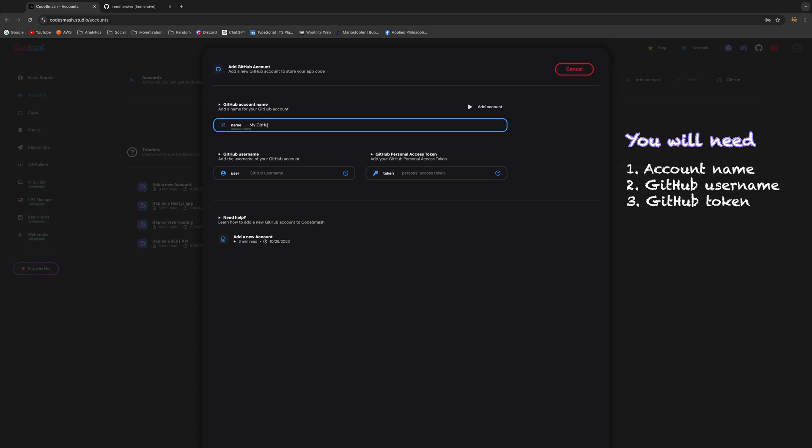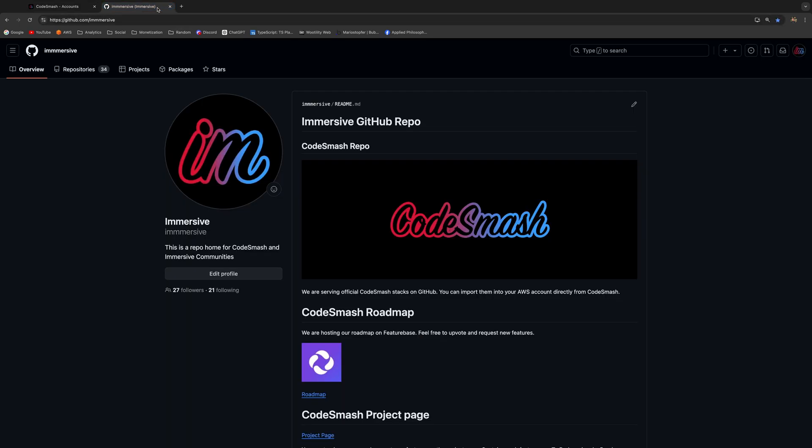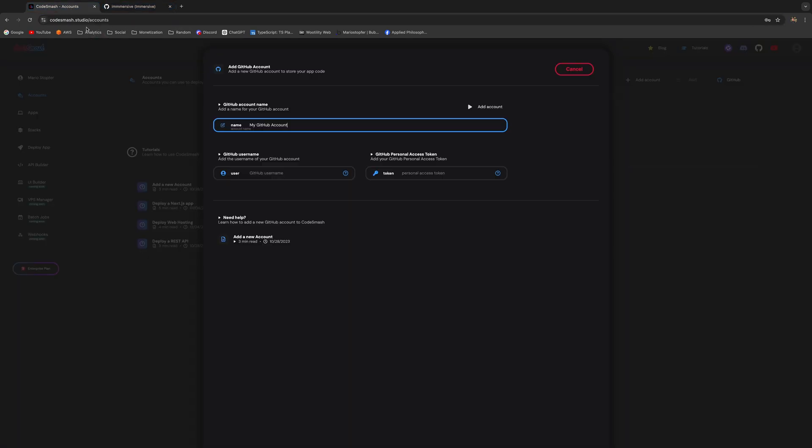Once you've added that, you also need to add the username of your GitHub account. If you're not sure of anything, just hover over the question marks and you'll get these helpful tooltips. I have my GitHub account here, I just copy the name like this and paste it into the input box.